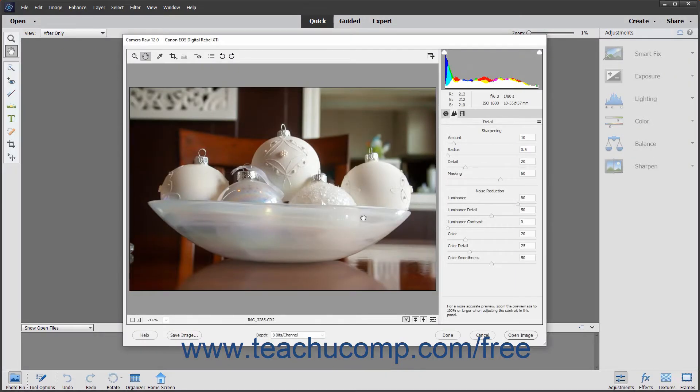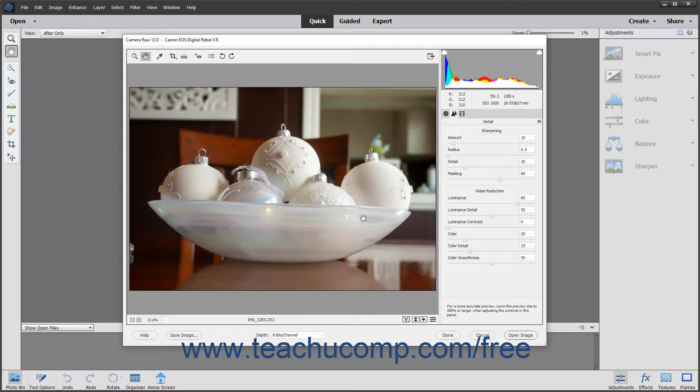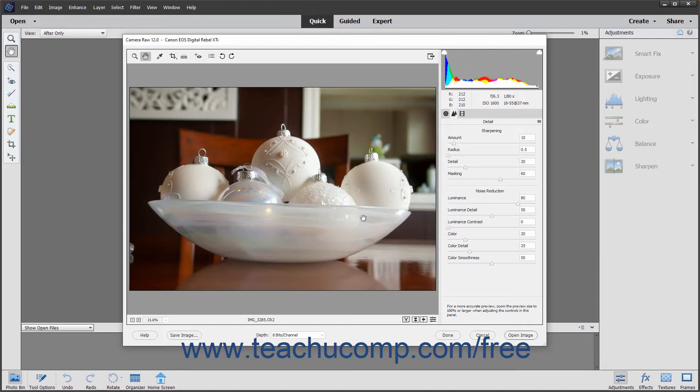After making your desired adjustments to the Camera Raw image, you can save a copy of the Camera Raw file, including any adjustments, as a DNG file. A DNG file, or digital negative file, is Adobe's proposed standard format for Camera Raw files. A DNG file contains both the Camera Raw data and the adjustments that determine how it should look.